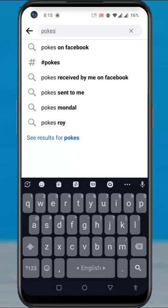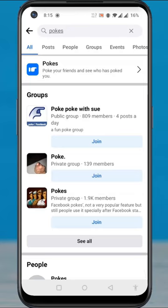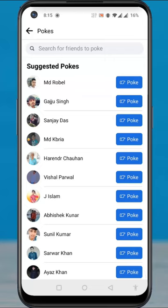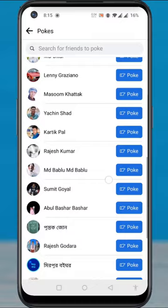You will then see a shortcut called pokes. Tap on it. Facebook will redirect you to the pokes page, where you will be able to see a list of your friends under suggested pokes that you can poke.